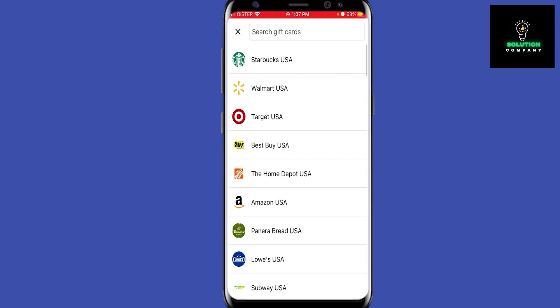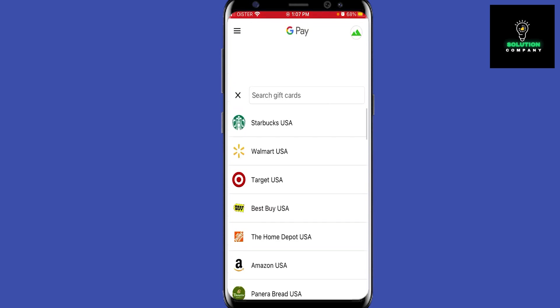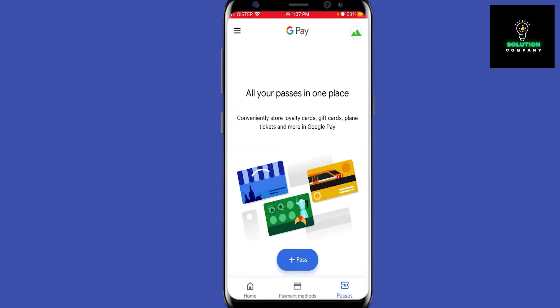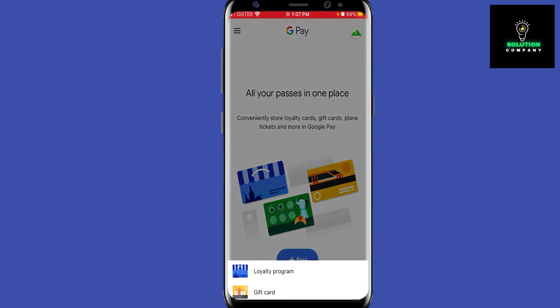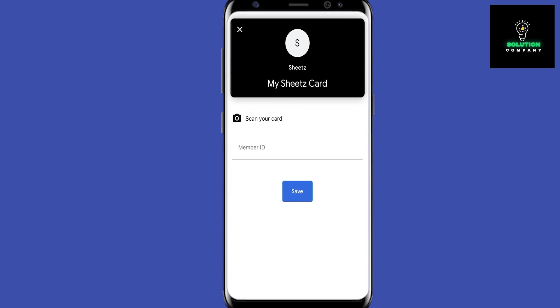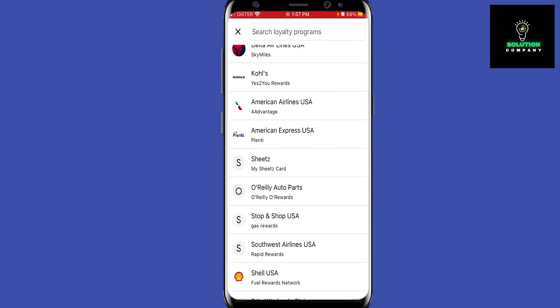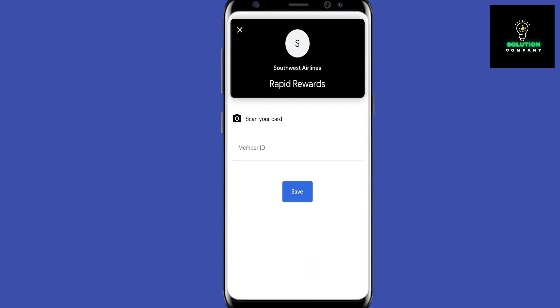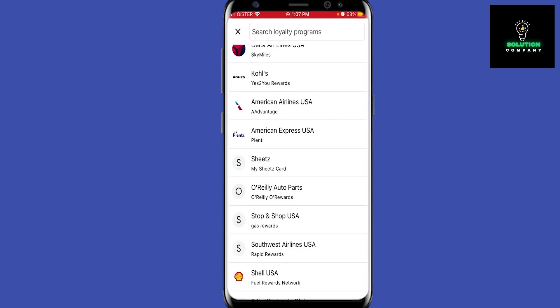You can also add a loyalty program. Again, you can add something like a Walgreens loyalty program — all these vendors. Just scan your card or enter your member ID.